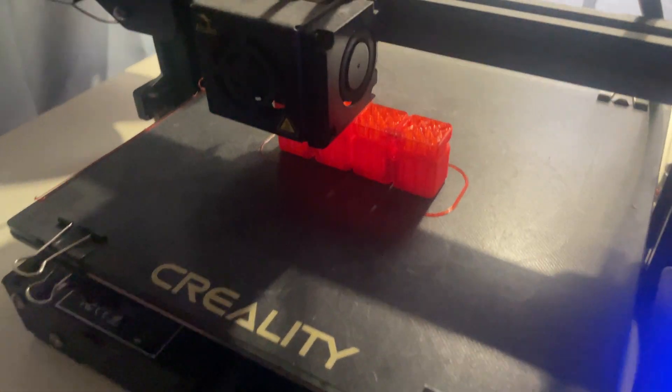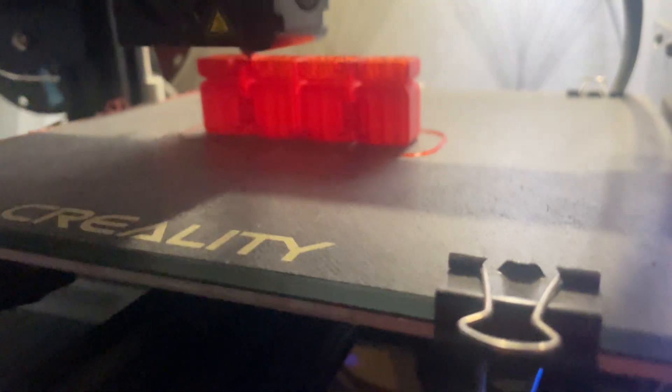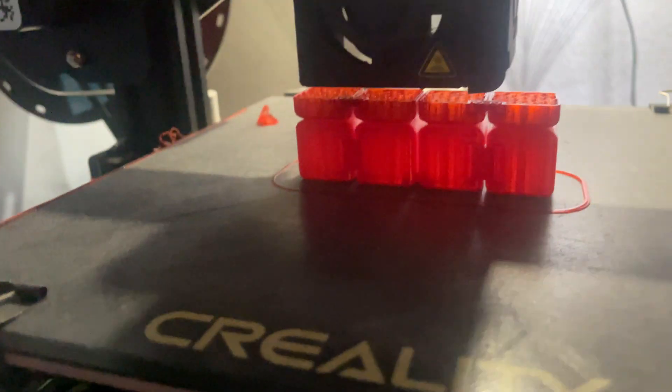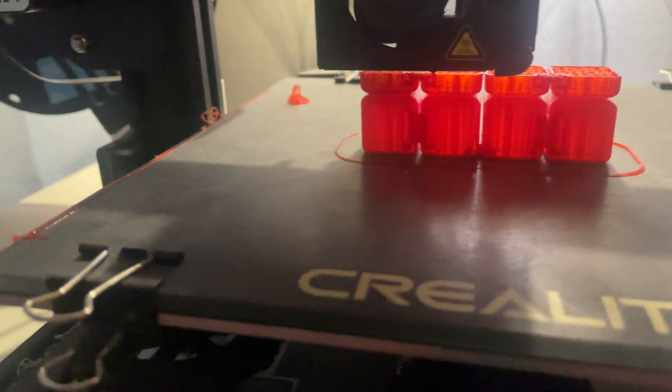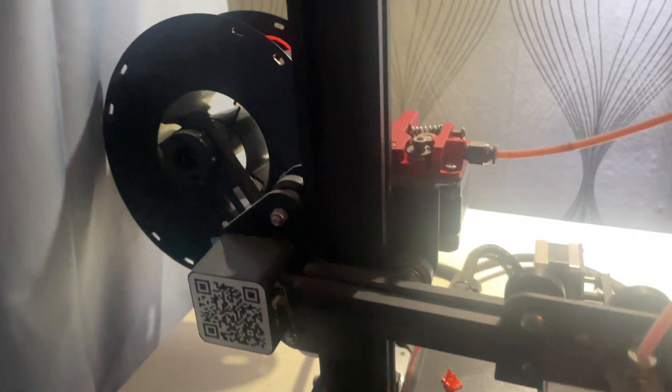The Creality Ender 3 Pro came out about 8 years ago, but in 2025 is it still worth buying? With so many new 3D printers on the market, why would you pick this budget friendly classic?